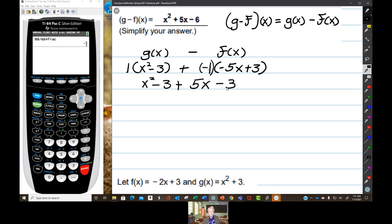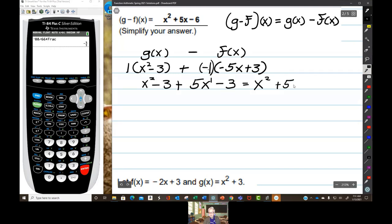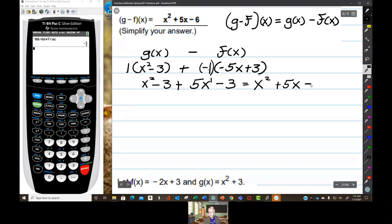Distributing: 1 times x squared minus 3 gives x squared minus 3. Negative 1 times negative 5x gives positive 5x. Negative 1 times positive 3 gives minus 3. Combining like terms in descending order: x squared plus 5x, then negative 3 minus 3 equals minus 6. So the result is x squared plus 5x minus 6.